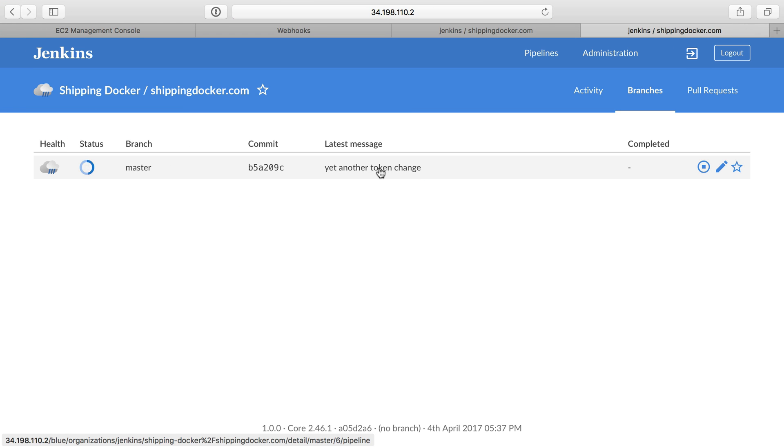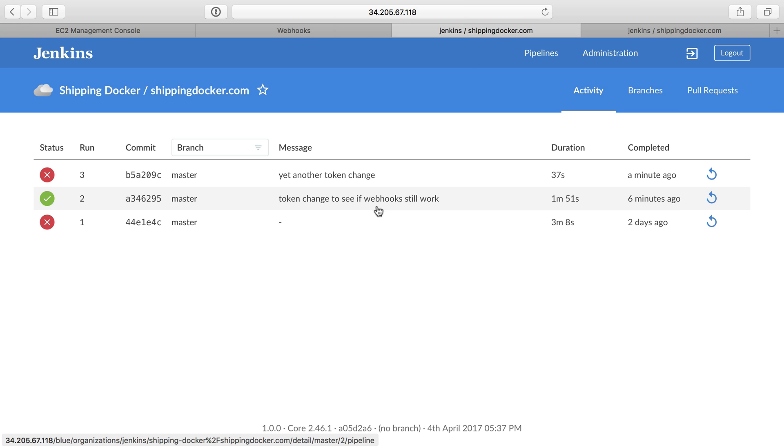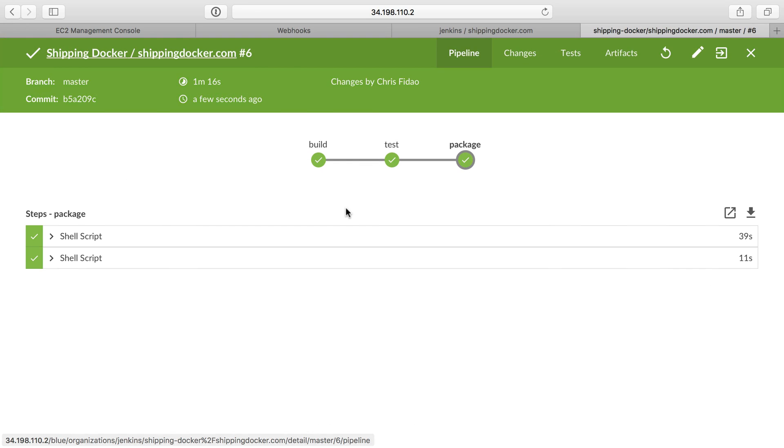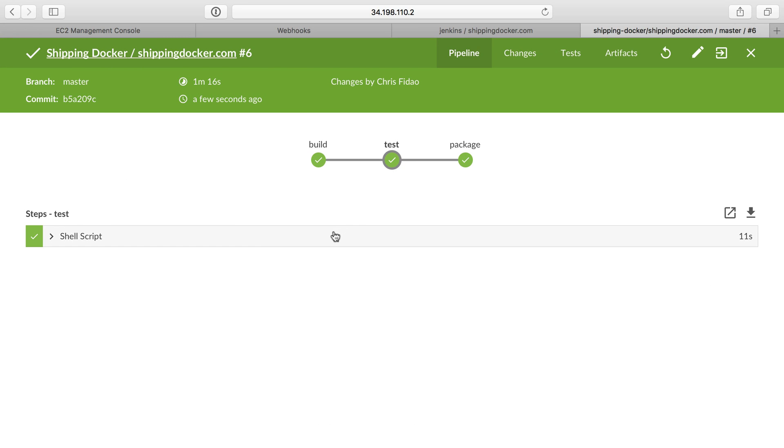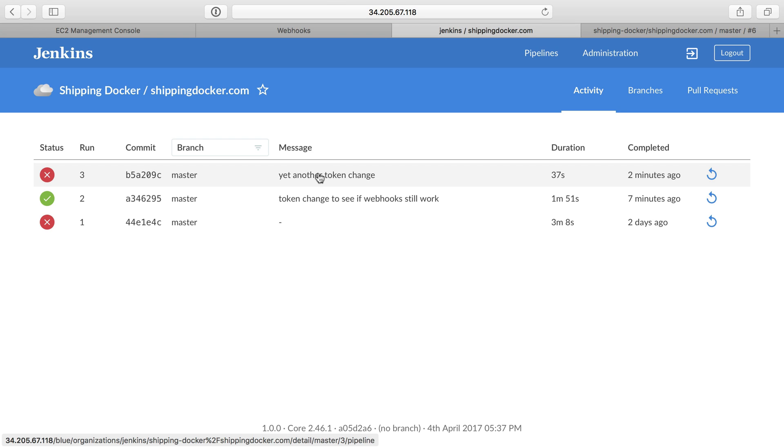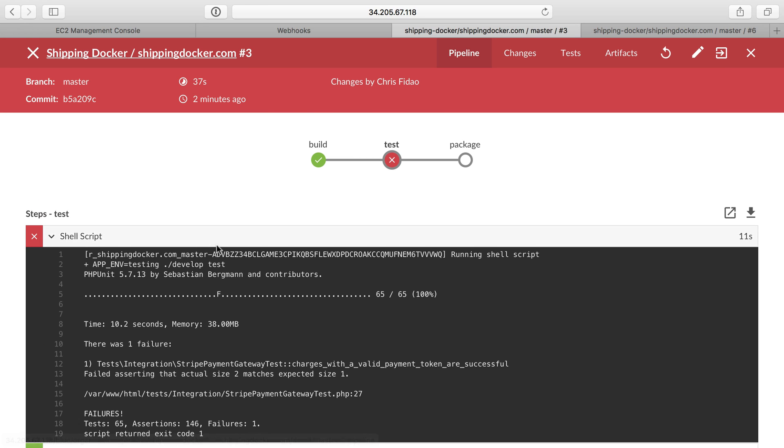So this is building again. So yet another token change is building here as well. This is pretty interesting. This one failed, and this one over here did not fail. So I think what we have here is just a weird artifact. The unit test here passed, but over here they did not.